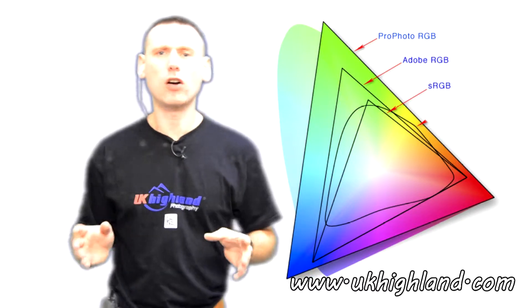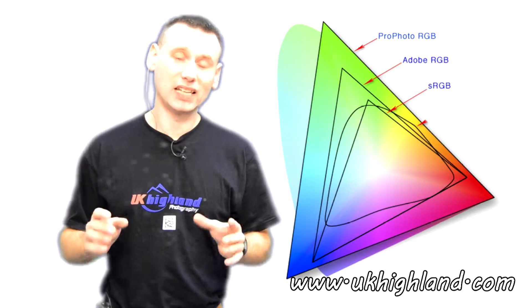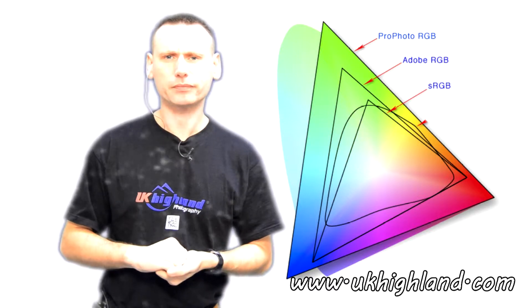Today, we're going to be talking about what colour space is in photography. Let's begin.